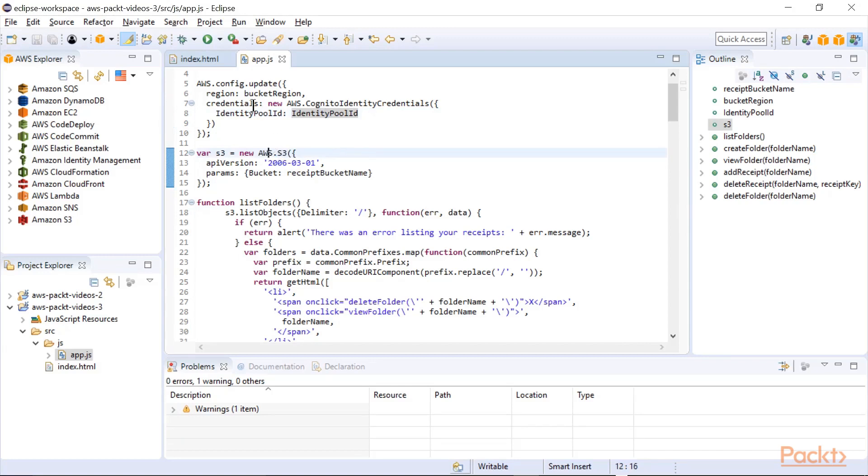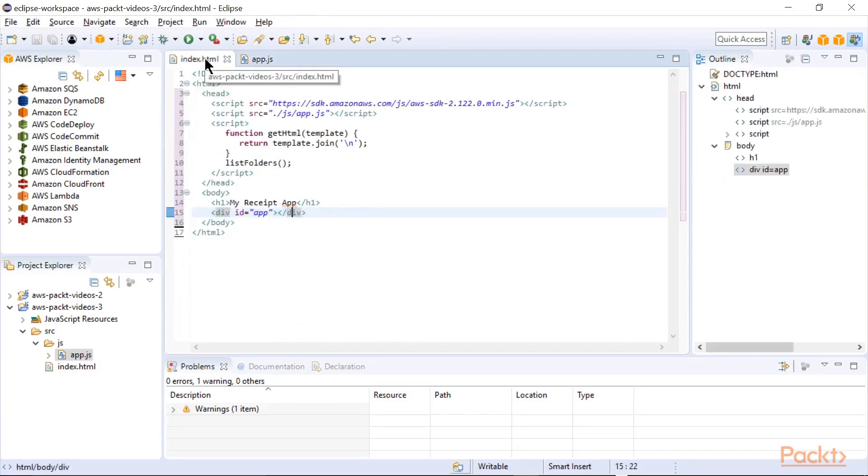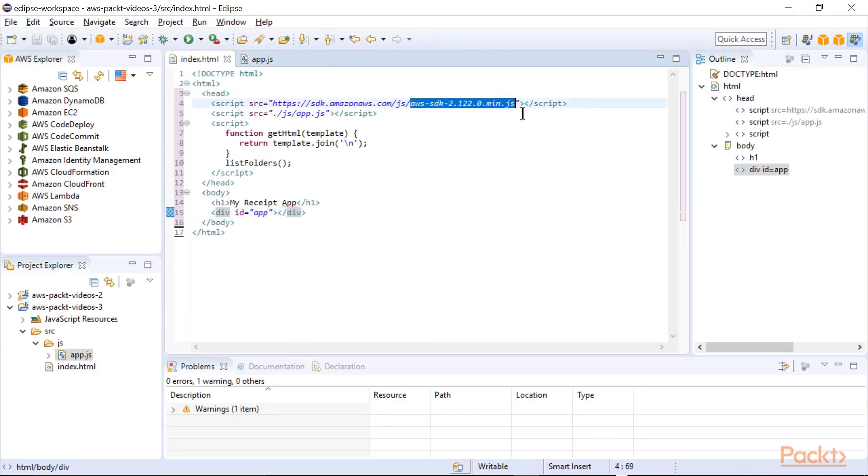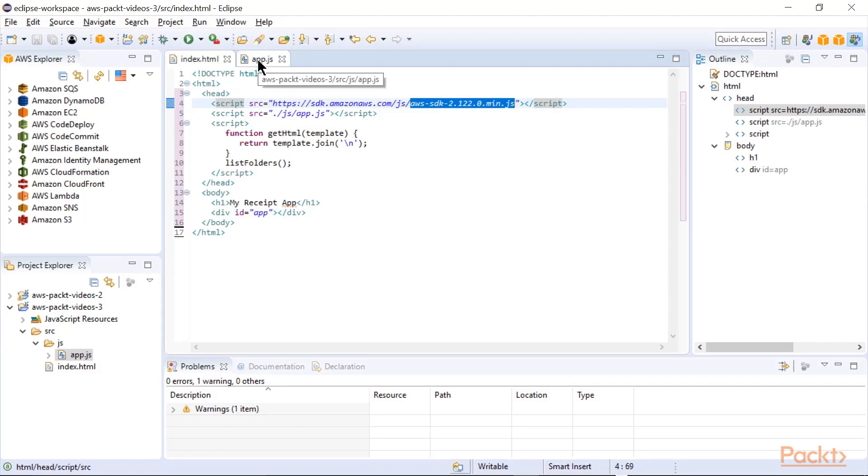Because we've included in the index.html the full SDK, we can reference any of the services that are provided by AWS. They do actually have the ability to create your own custom SDK with only the services that you're using in your application.